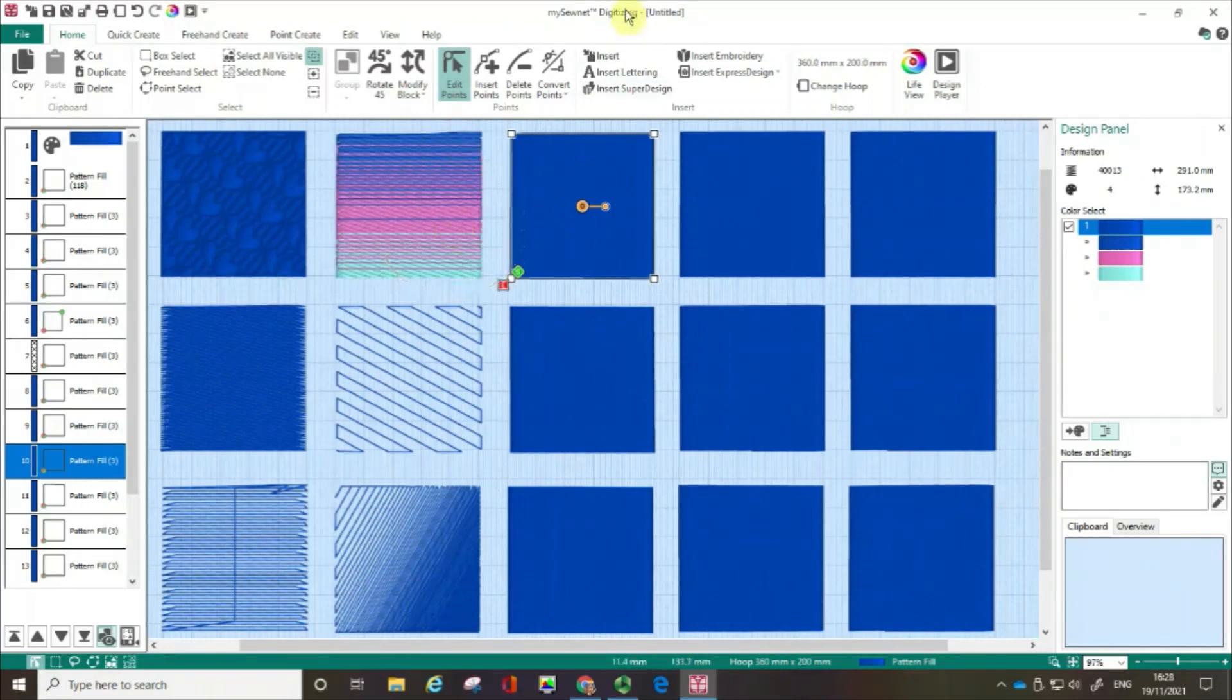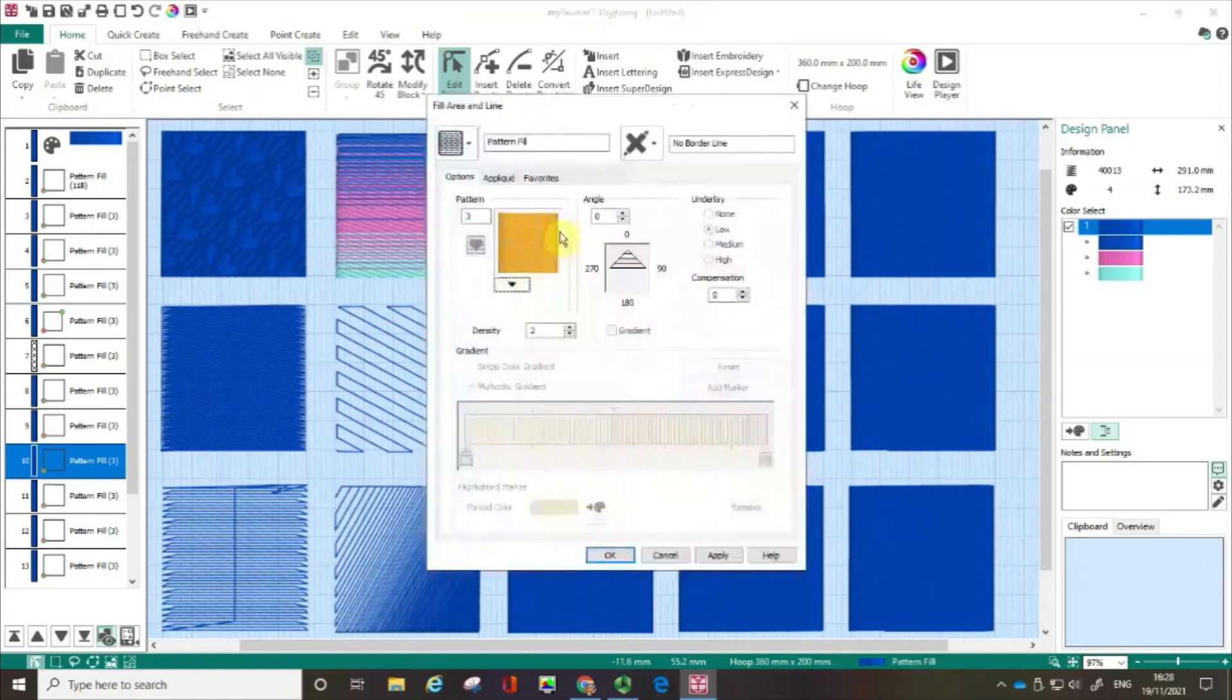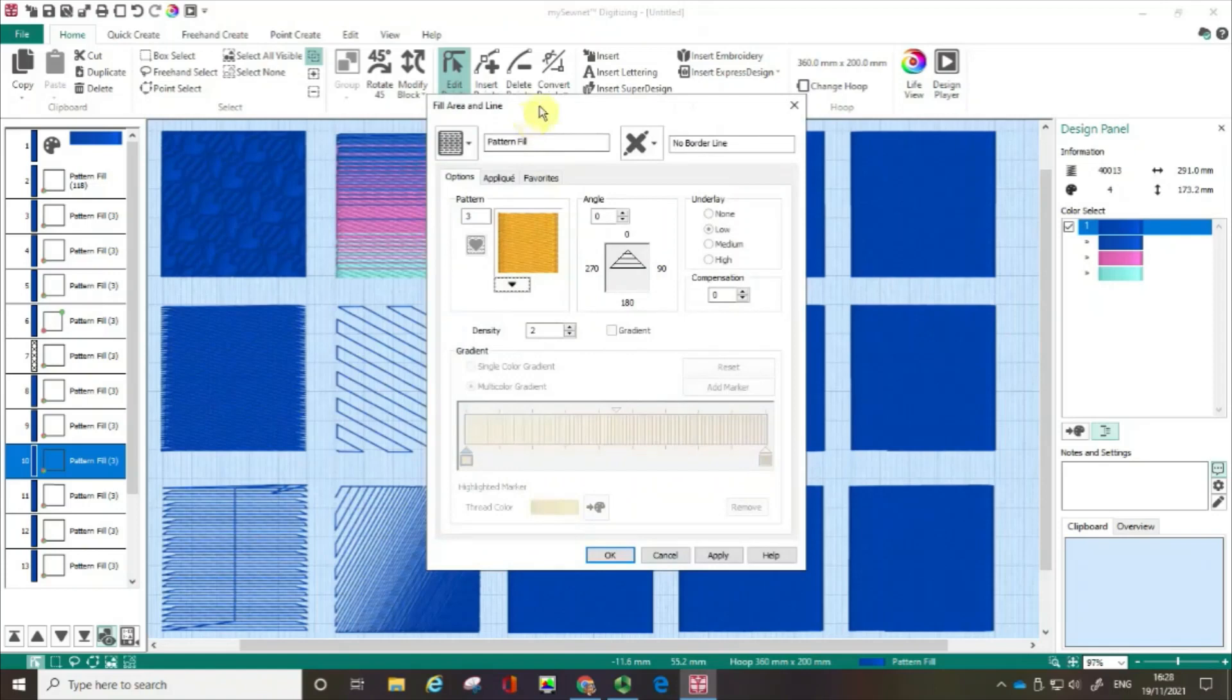I'm in the digitising module and I've got a series of pattern fill boxes that I'm adapting and changing. Just like before, I've clicked on the object I want to change and I've opened up the fill area and line box.